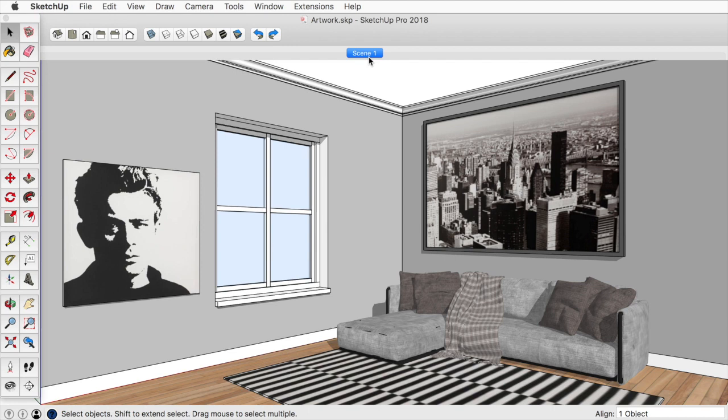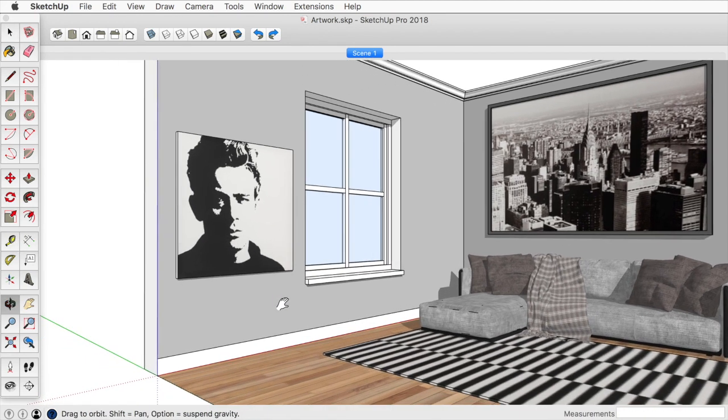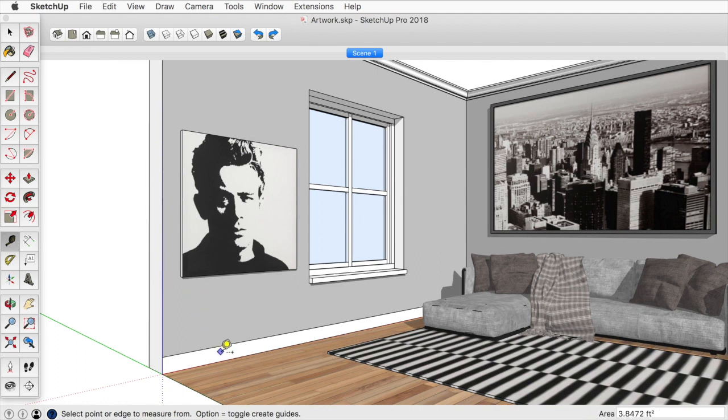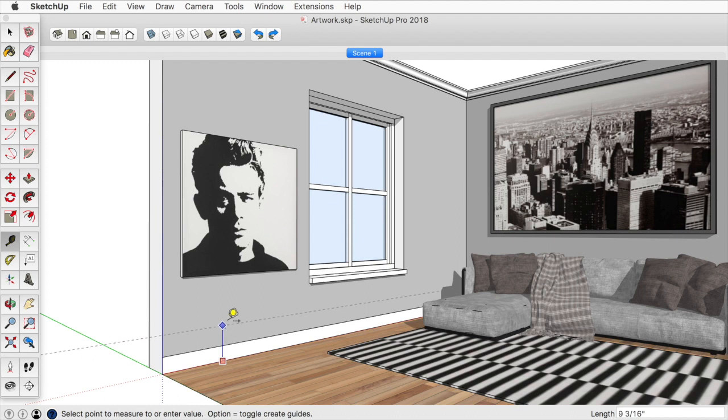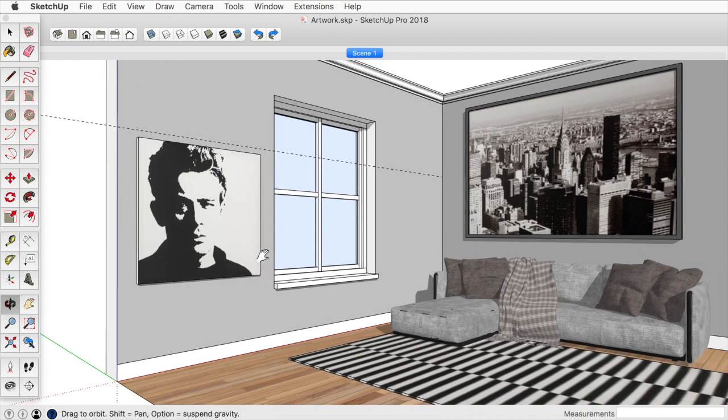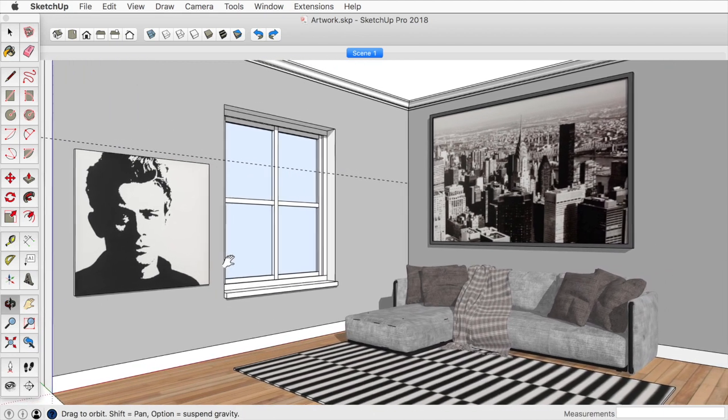So for artwork, what I tend to try to do is put the center line of it or eye level at 60 inches. So I'm going to take the tape measure tool. I'm going to start here at the ground plane, go up in the blue axis and type 60. That way I have my center line of 60 inches there.